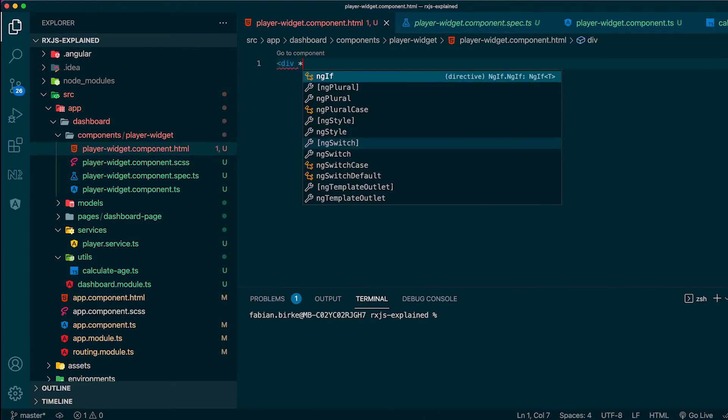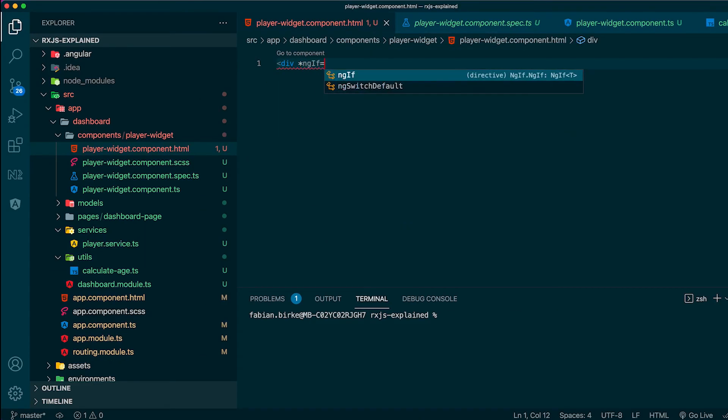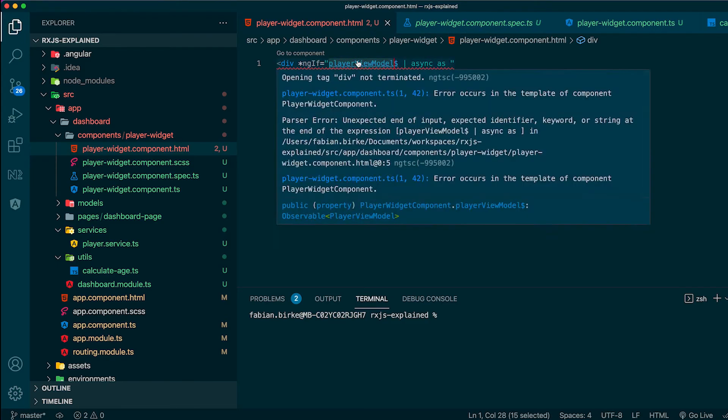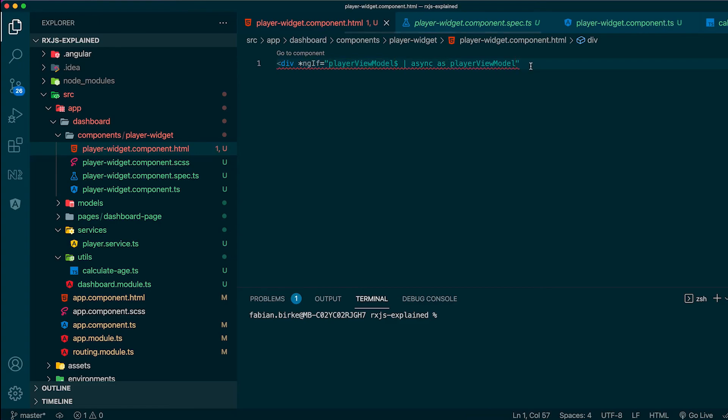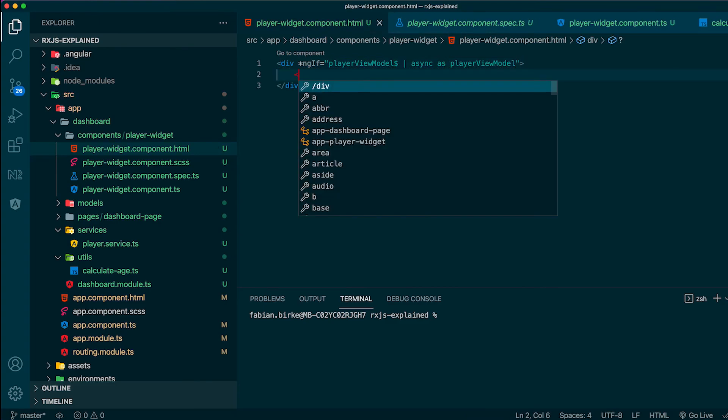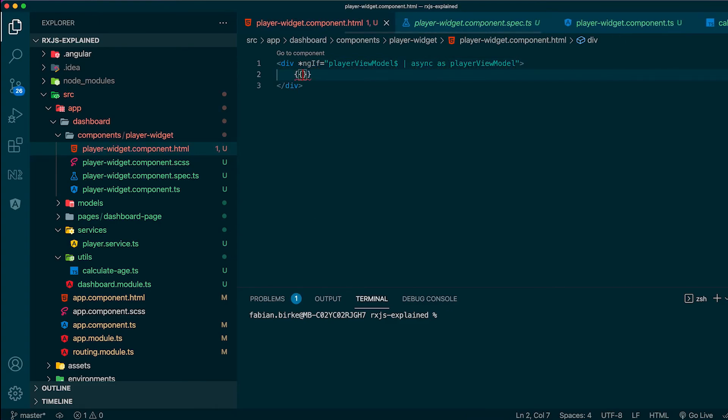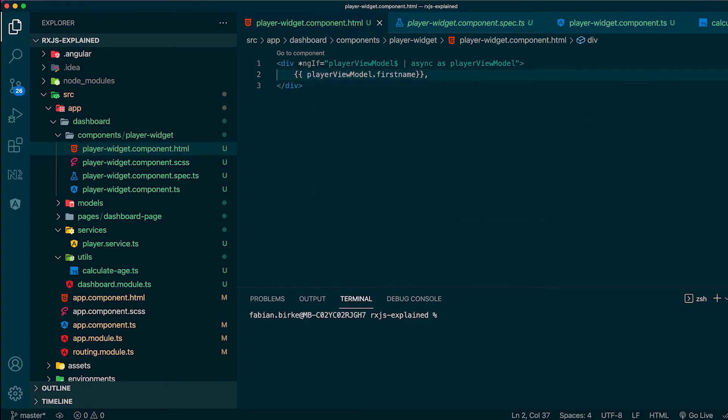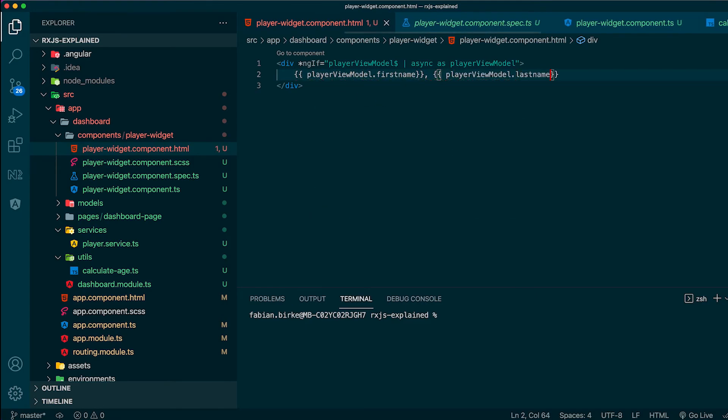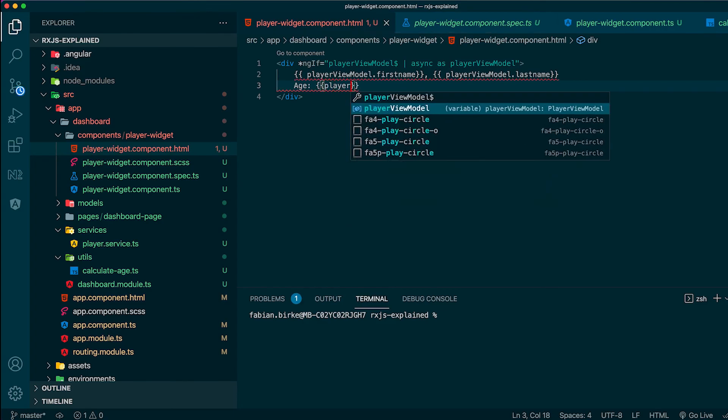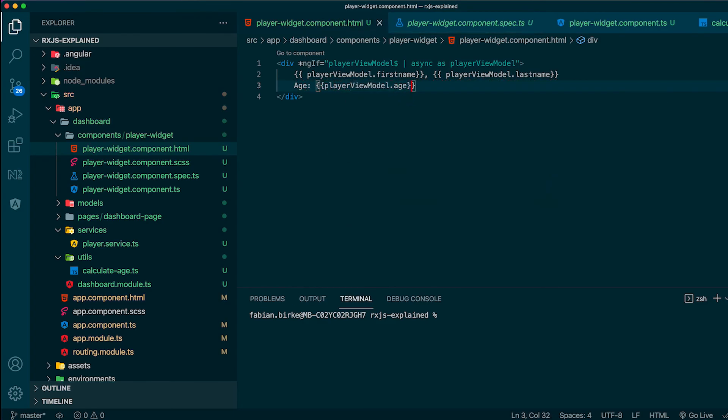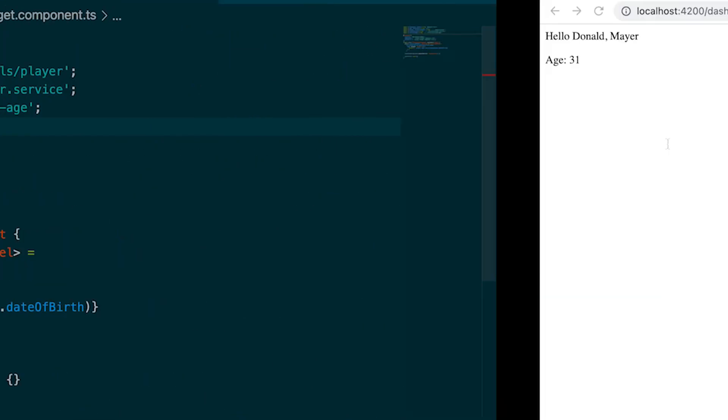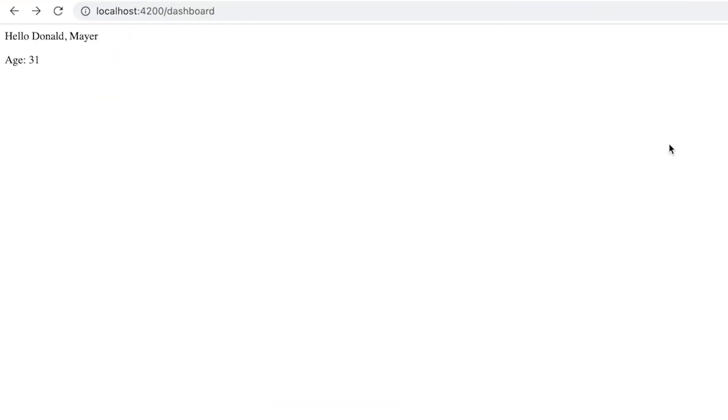To see the result, we have to create the HTML of the component. For this, we create a div. With the ngIf Angular notation, we use the async pipe to subscribe to the observable and we save the result in the player viewmodel variable. Then, we just have to build up our HTML accordingly. When we now have a look at the browser, we see that the age is displayed correctly.